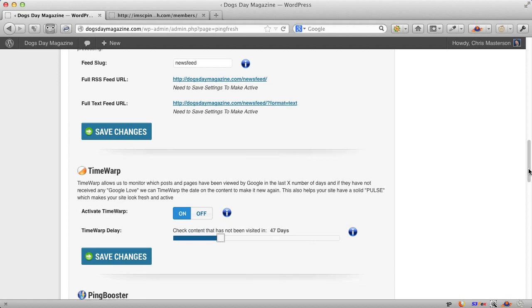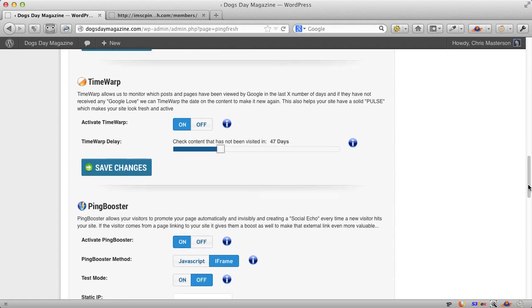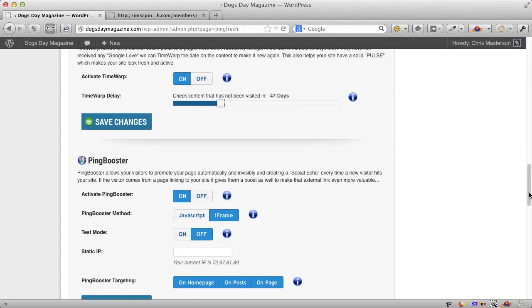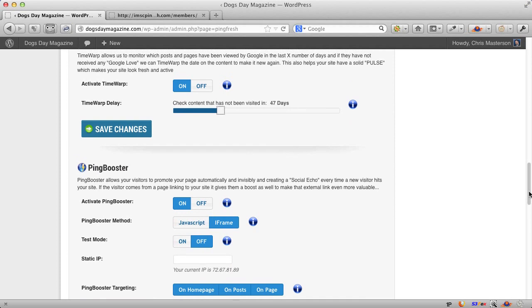These are very powerful strategies. And as you can tell, I've put lots of these in one plugin. Another feature we got here is very cool. It's called Ping Booster.